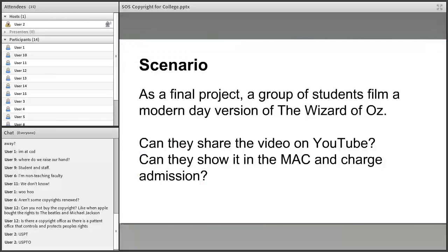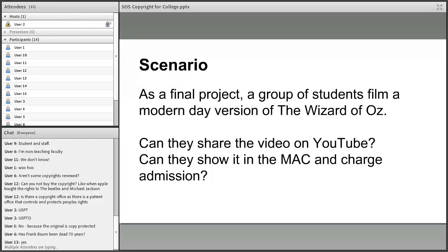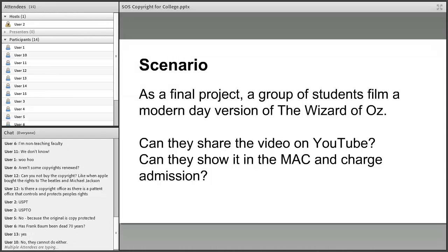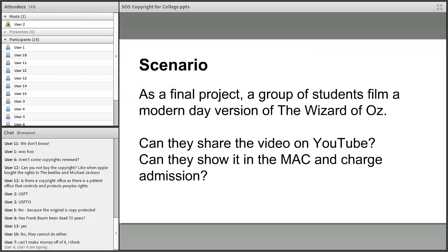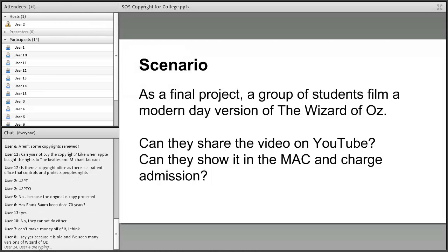What this means to you as a student is that you have the freedom to do some things with public domain works. Here's a question: as a final project, a group of students films a modern-day version of The Wizard of Oz. Can they share that video on YouTube? Can they show it at the MAC and charge admission? There are no easy answers in copyright — a lot is 'yes, but' or 'no, but it depends.'